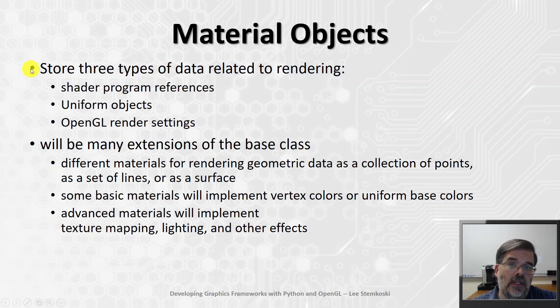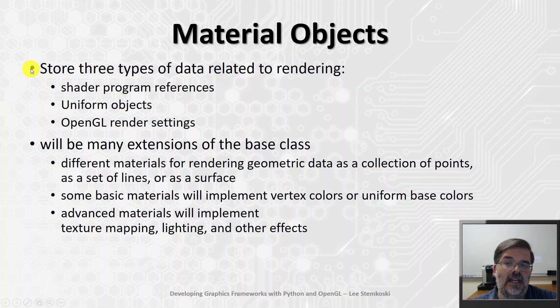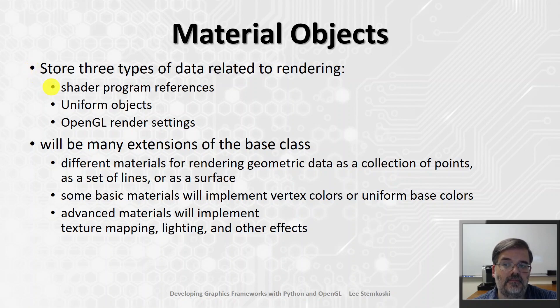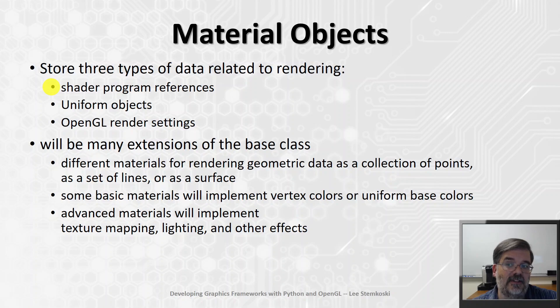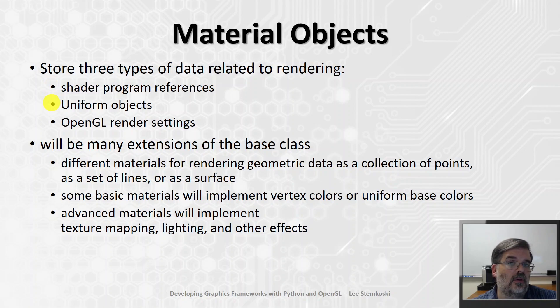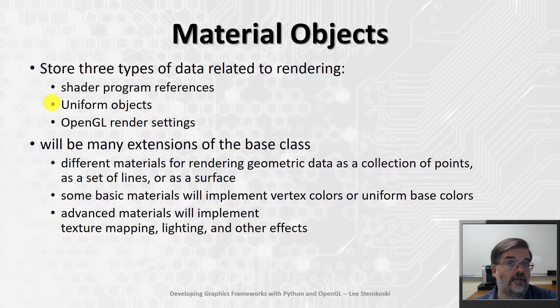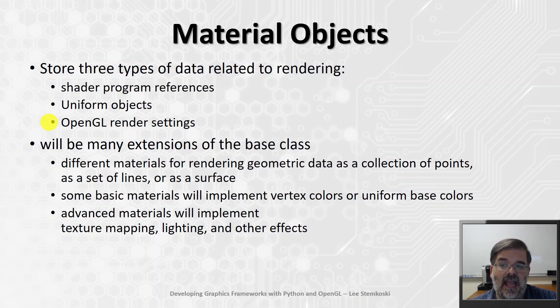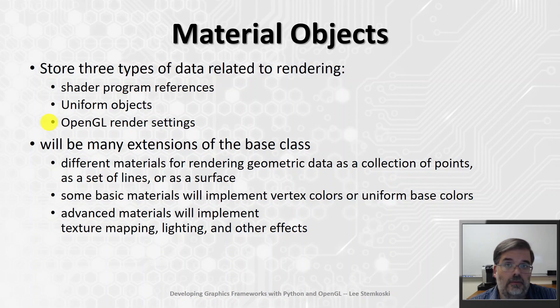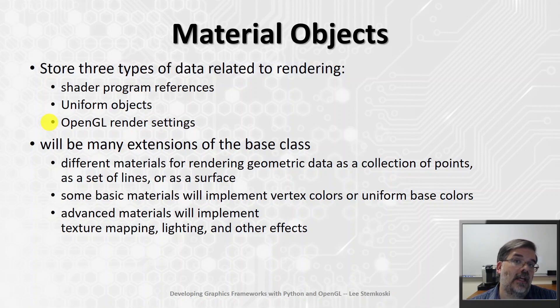They store three types of data that's related to the appearance of an object that are used in the rendering process. It stores the shader code, compiles it, and then stores the associated shader program reference. It's going to store uniform objects, those supply values to uniform variables in the shader code, and OpenGL render settings. So, things like point size, or line width, or even the draw mode. This data will also be stored in a material object.